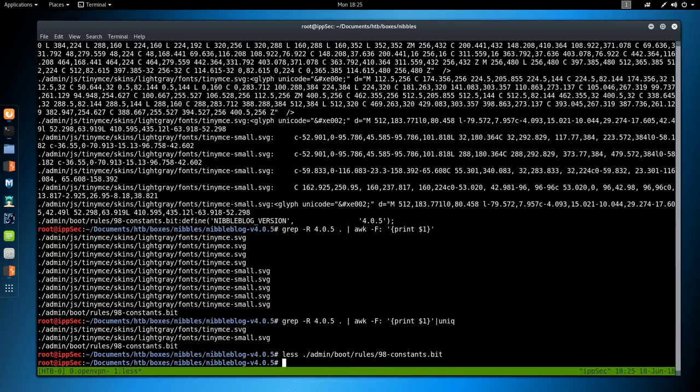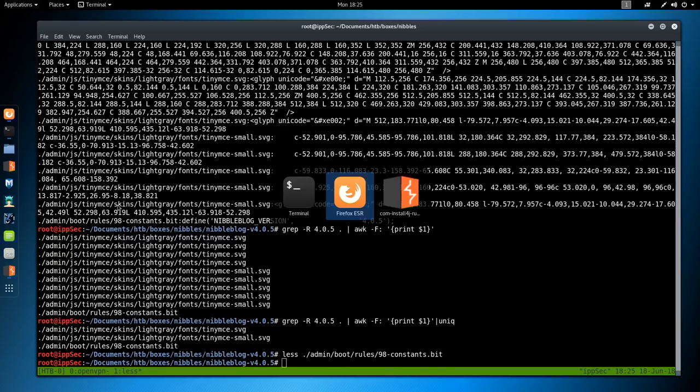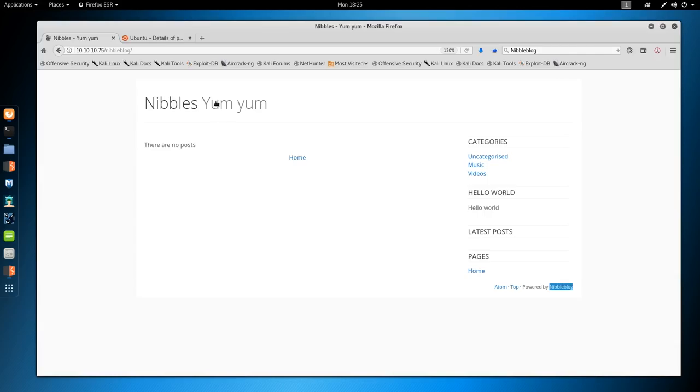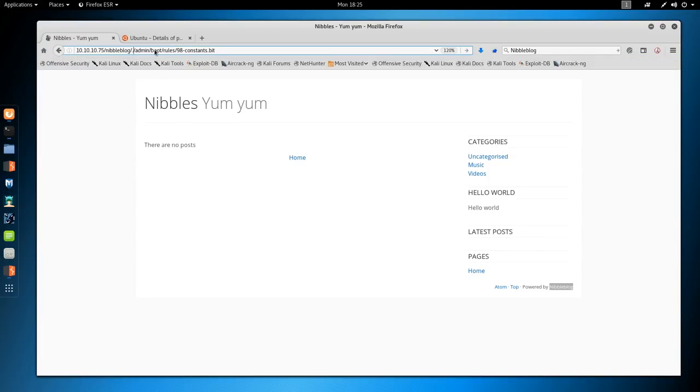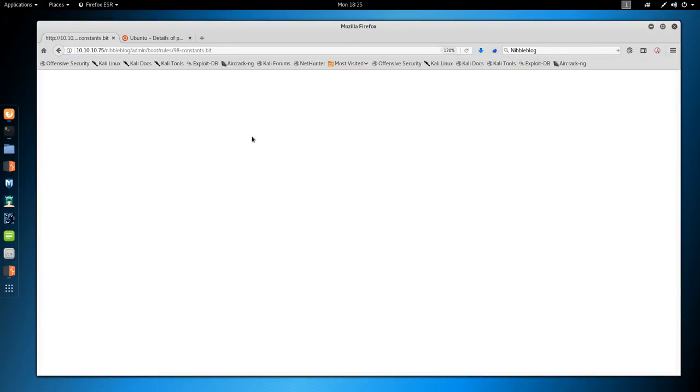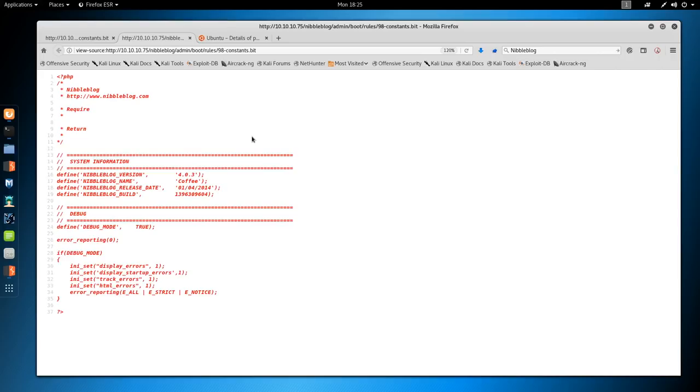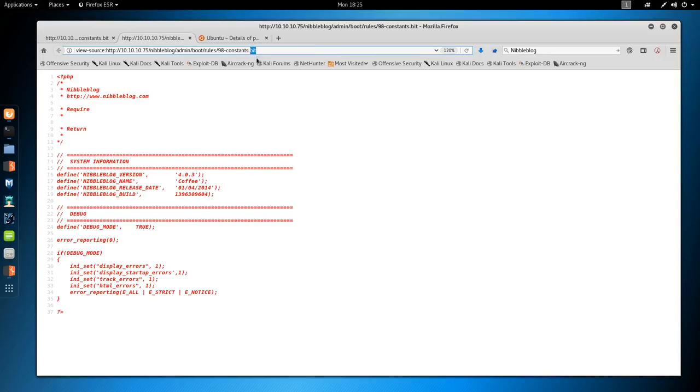We can see what files. We can also pipe that to unique. We see TinyMCE has 4.0.5, but that may just be in these font sizes. I'm going to look at this admin rules 98 constant stop bit. We see the nibbleblog version is 4.0.5 right here, so let's check that out. Paste that in, go there, we get a blank page.